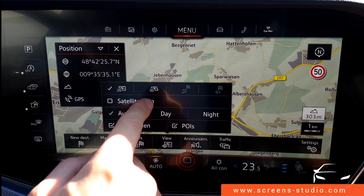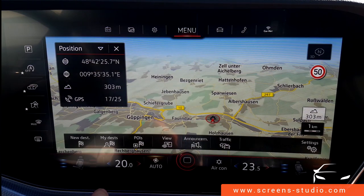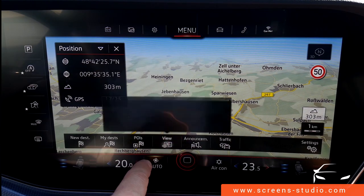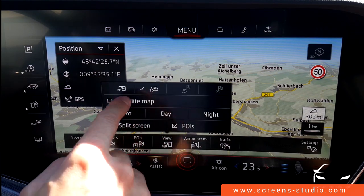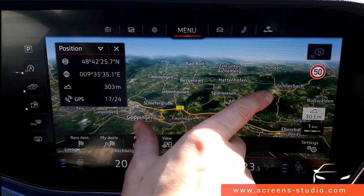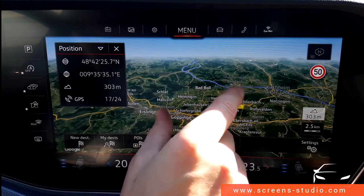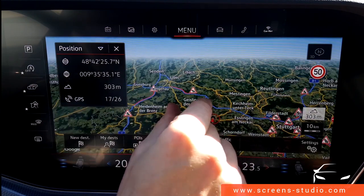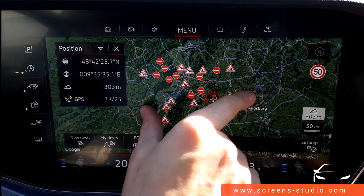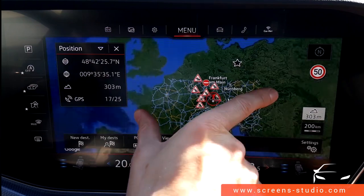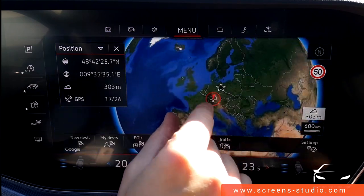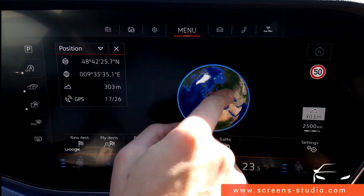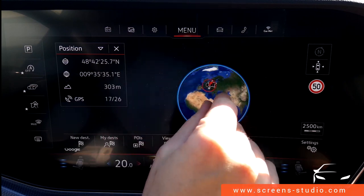You can change the map view from 2D to 3D. You also can choose the satellite map, and if you zoom out, you can see rivers and construction sites — and even the whole globe.